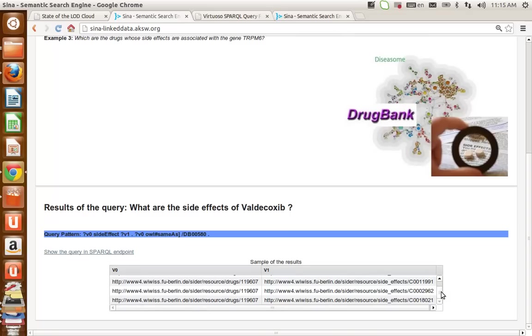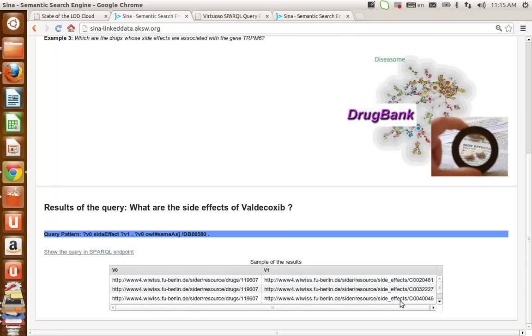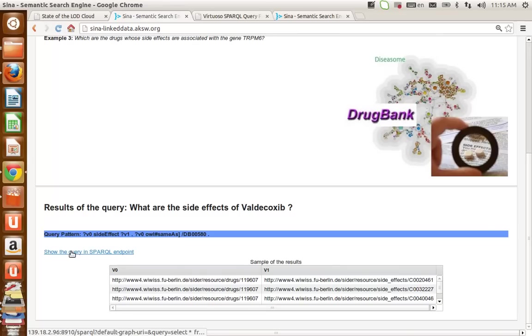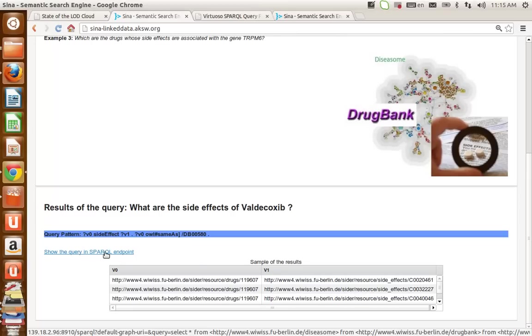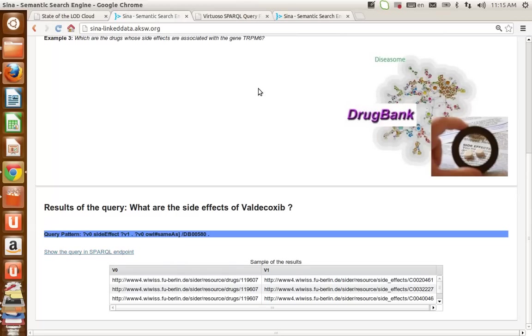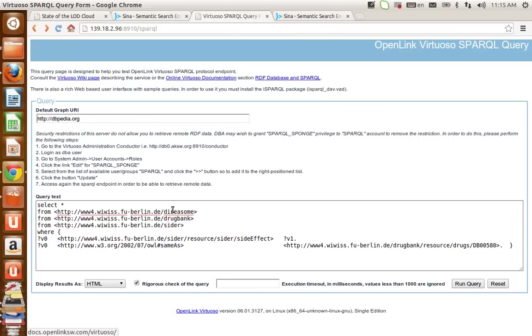Actually, only 10 samples of resources. And in the left corner, there is a link here written "Show the query in SPARQL endpoint." If you click here, you are directed to the Virtuoso SPARQL endpoint of the knowledge base.